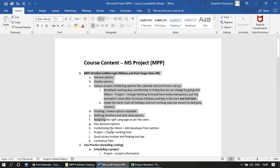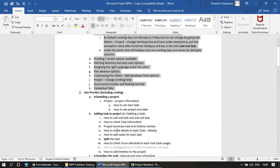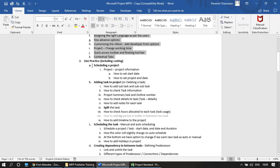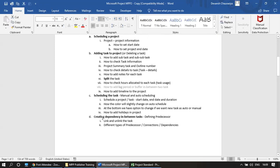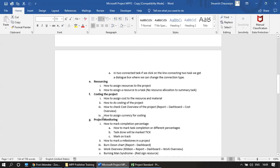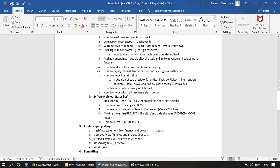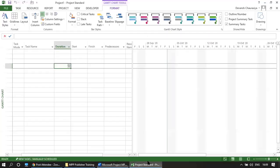So this is what I covered in the first session. In the second session we will be covering scheduling a project, adding tasks, scheduling, dependency, resourcing, costing, monitoring, and leadership reporting. Thank you guys — I will see you in the next training. Bye.